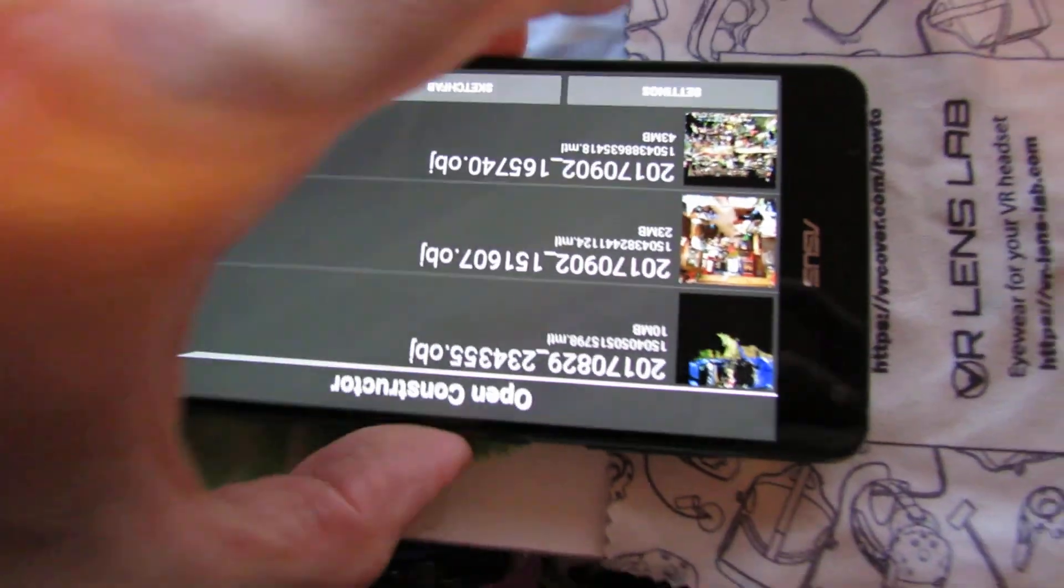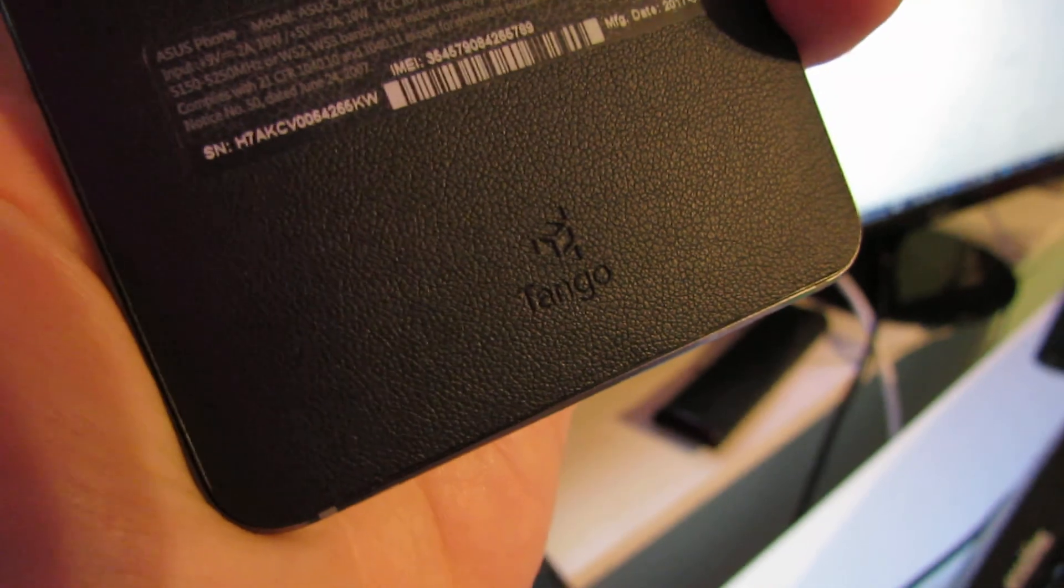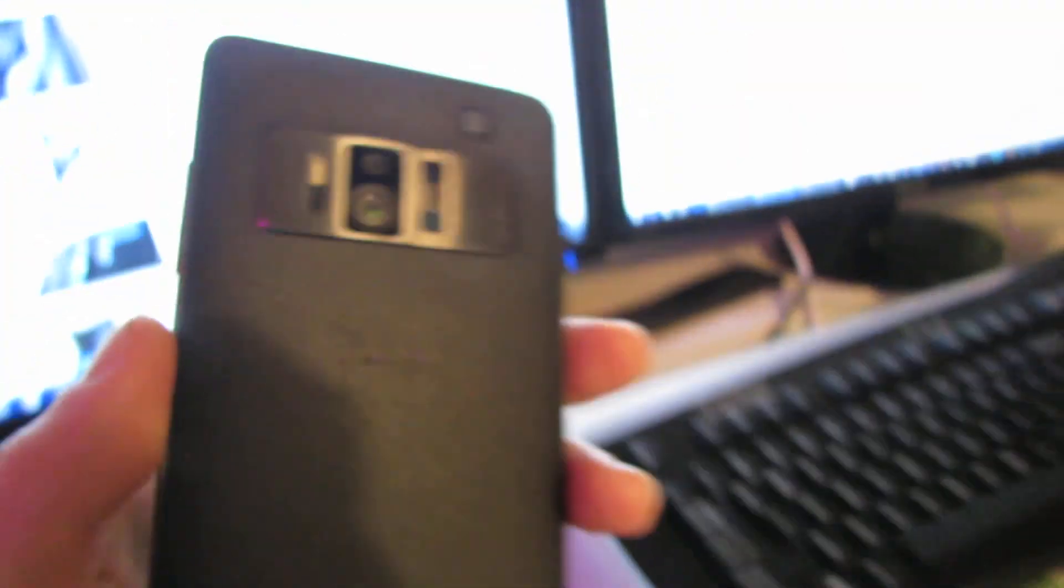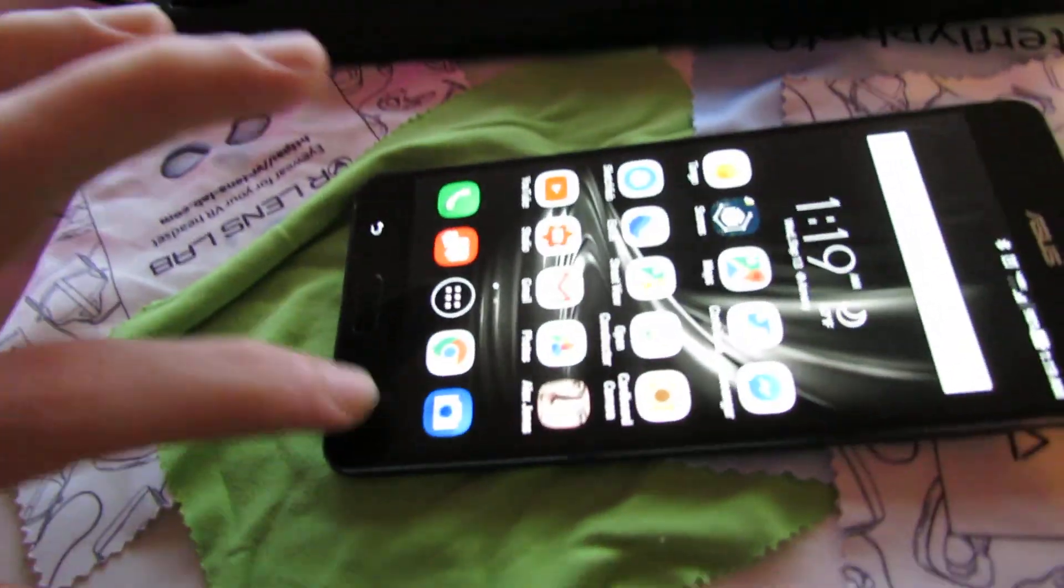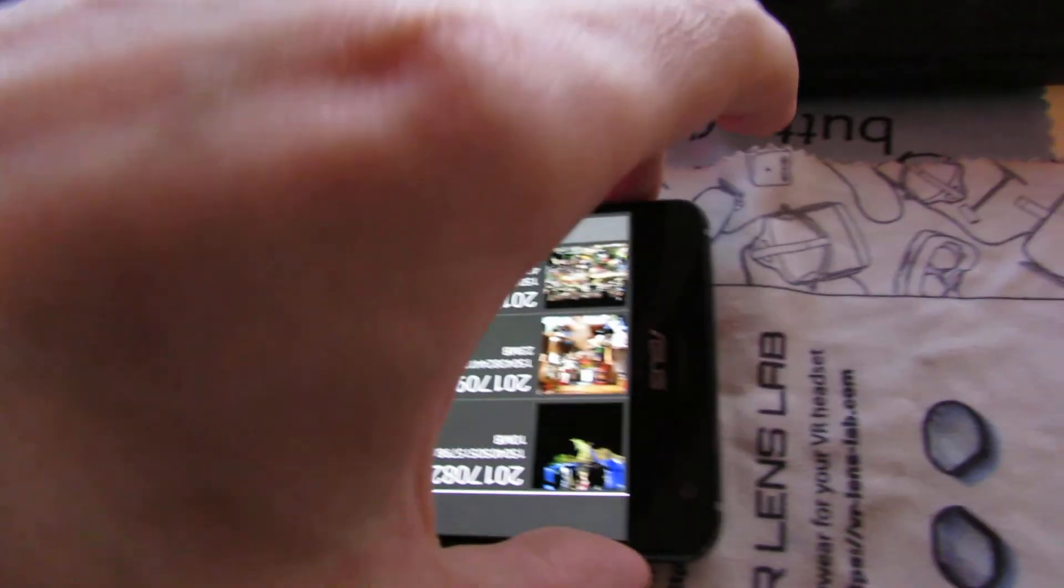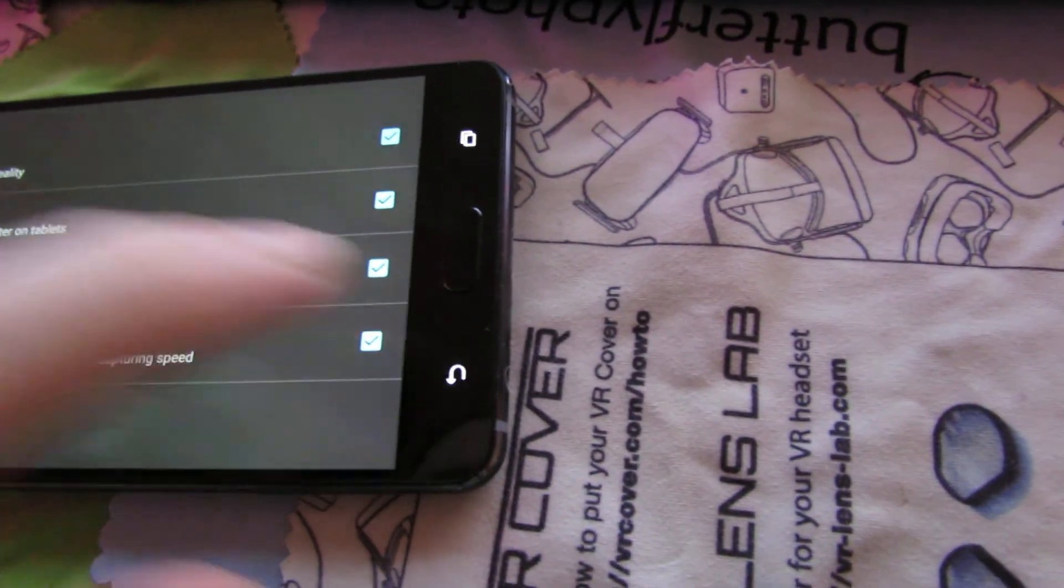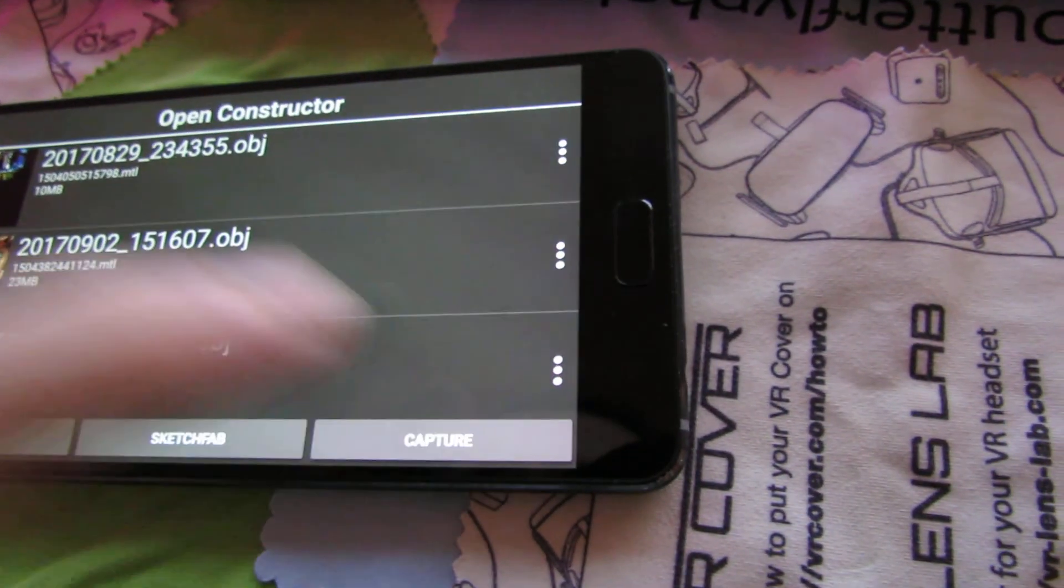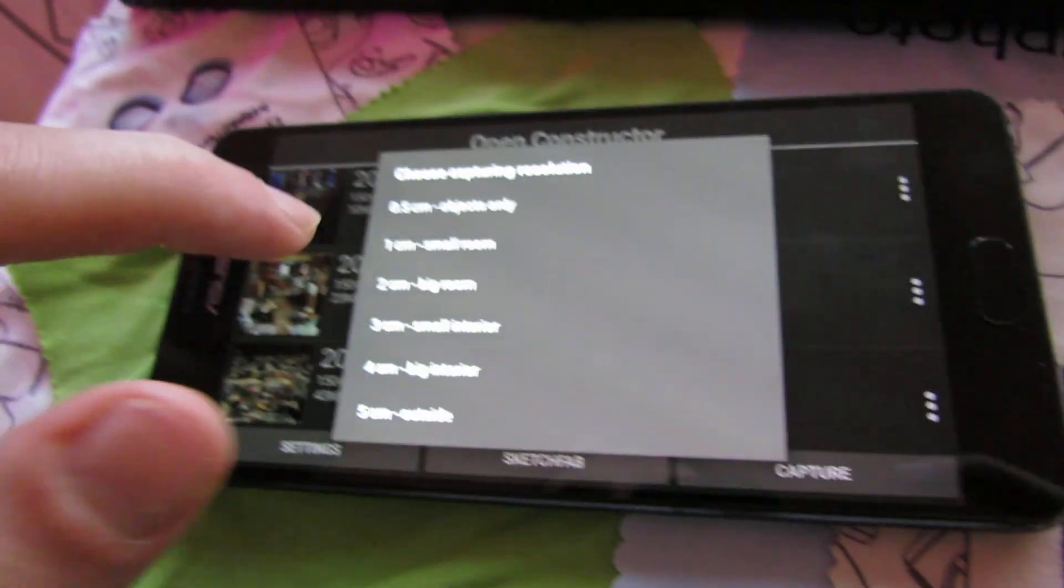Now Google just discontinued the branding for Tango, so this might be the last phone they have with a Tango logo on the back. They're now calling it AR Core. So we'll show you what we can do with Open Constructor, previously called Open Tango Constructor.